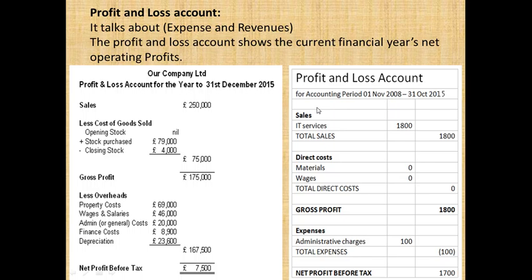How does the income statement work? How are you going to know that your business is making a profit or a loss? Do you know how to trust your business — credit sales or balance? The balance sheet shows assets, liabilities, or owner equity, for example.